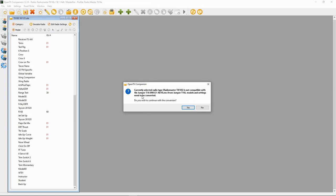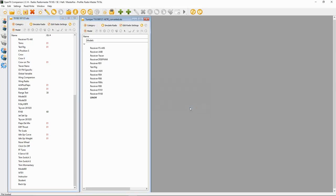If I now try and open up another radio's backup, you can see it says currently selected radio type Radio Master TX16S is not compatible, and it's asking me if I want to convert it. So you would then say yes.